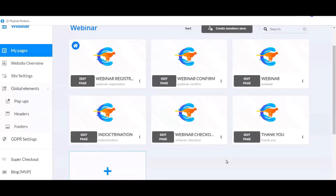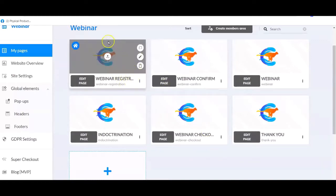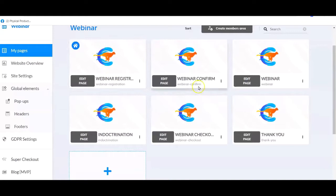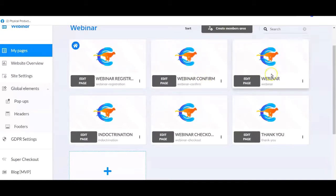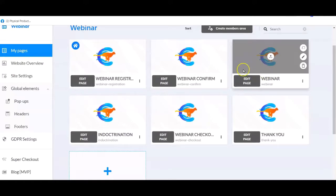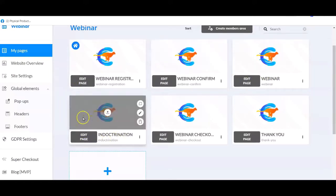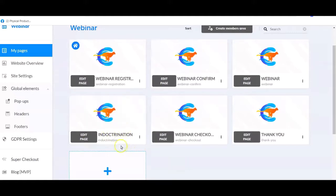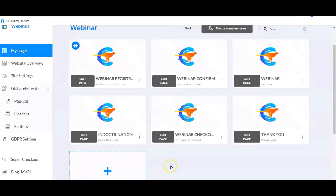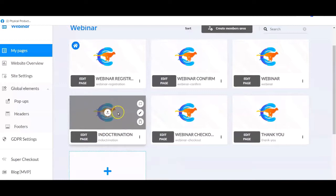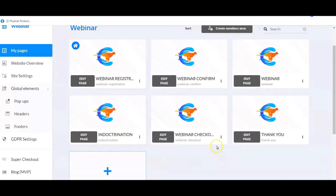The first page is the registration page — this is where the person will opt in and register for the upcoming webinar. The next one is the webinar confirmation page, and from that page they will be directed to the webinar room where the webinar takes place. Between all of this you can send indoctrination content — you can add it on different pages, maybe three indoctrination pages with different videos or information while they are waiting. That is totally optional.